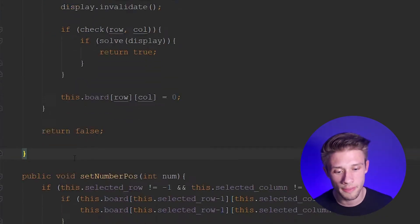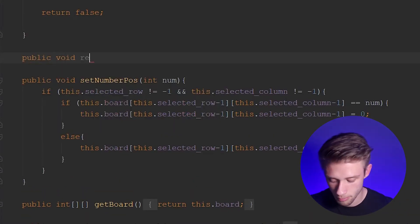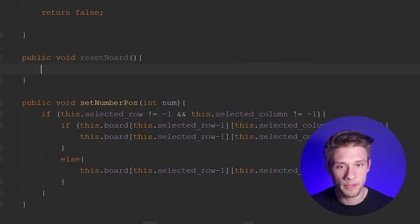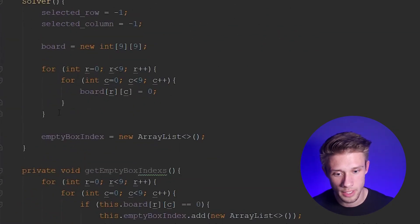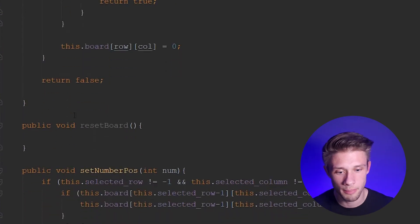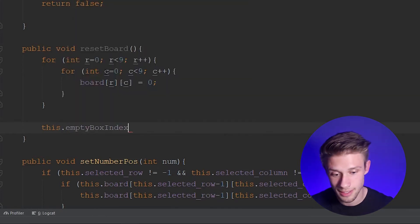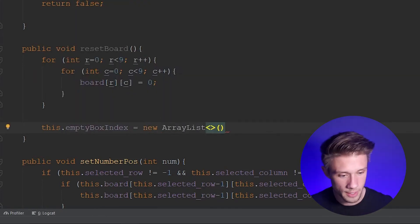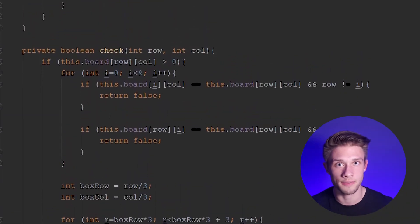Now we can come just below our solve method and create our `resetBoard` method. So `public void resetBoard()` — no parameters. All we have to do is reset the game board (the 2D array) and the ArrayList containing all the empty cells. We can do that by copying the two for loops from our constructor that set up the game board. We paste them in, and then past those for loops we type `this.emptyBoxIndex = new ArrayList()` to clear the empty cells list. Now we have to link up the solve and clear methods to our solve button.